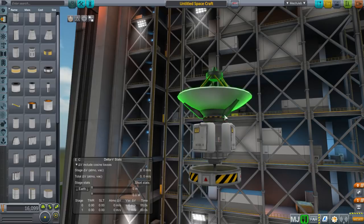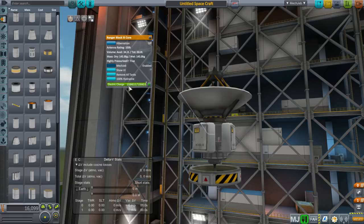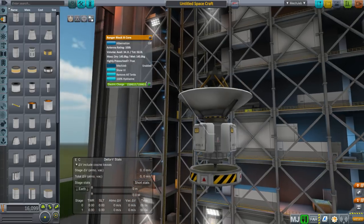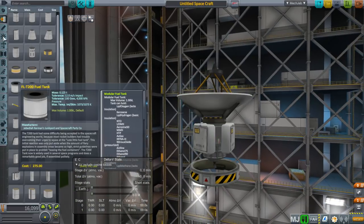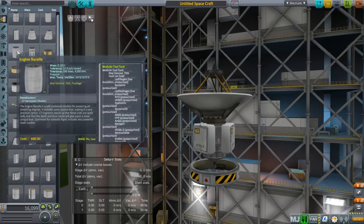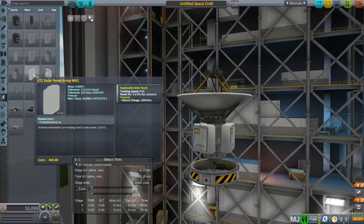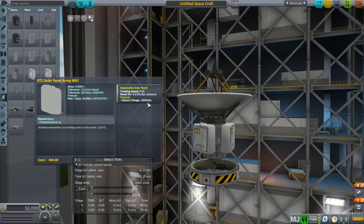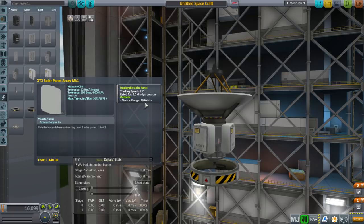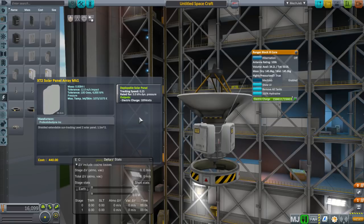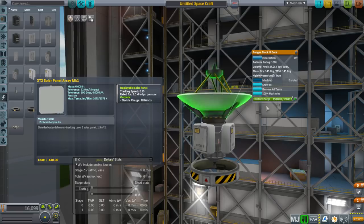First, I want to talk about electric charge. As I click on this Ranger Block 3 core, you'll note it has 15,840 — well, that's a lot more than we're used to seeing in stock. That's because the units for electric charge have been changed to more standard units. If we look at our solar panels, the Mark 1 gives 189 watts. Watts have the time built in — what that really means is joules per second. So it's 189 joules per second flowing through these solar panels.